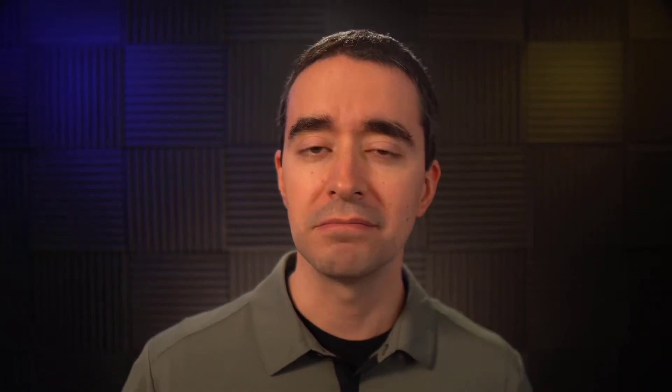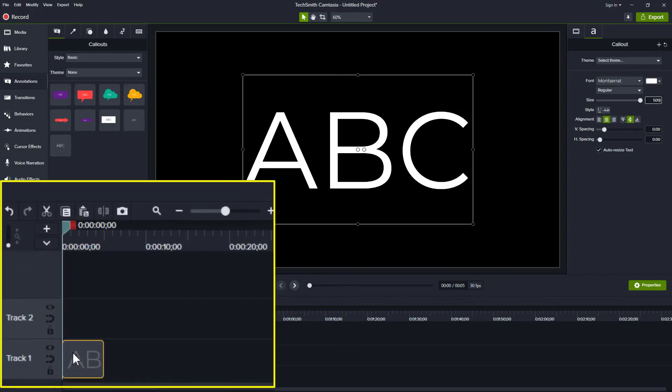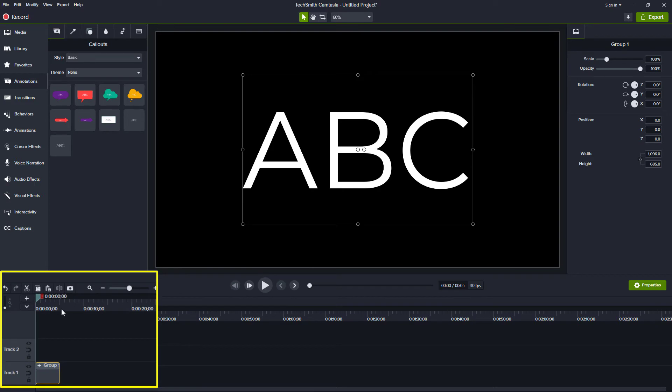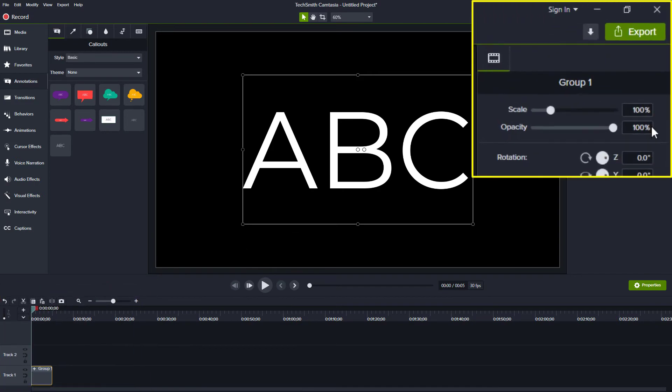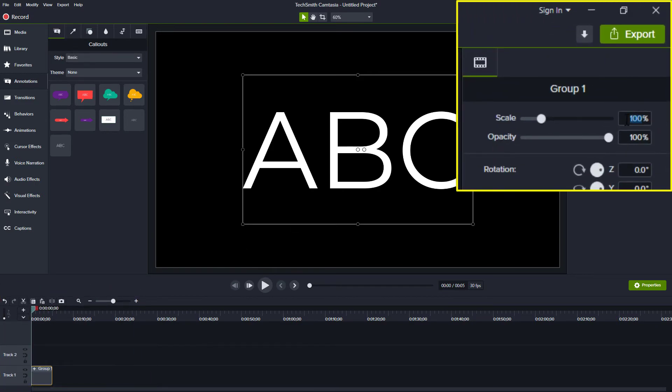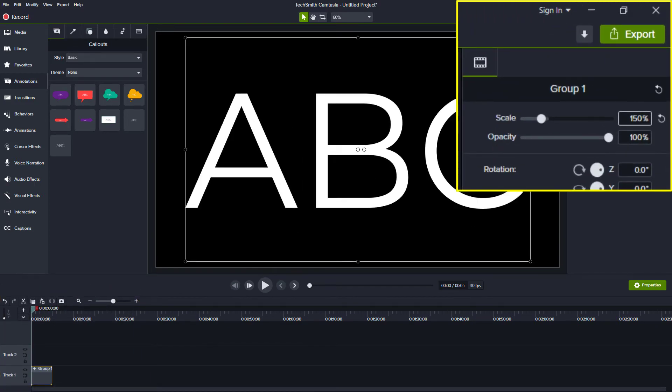We can now group our text box and increase the size of the group. Wait, we can make a group of 1? Yep, right click the text annotation and choose group. In the properties panel, increase the scale to 150% and you now have a font 50% bigger than the 500 limit that you had before.